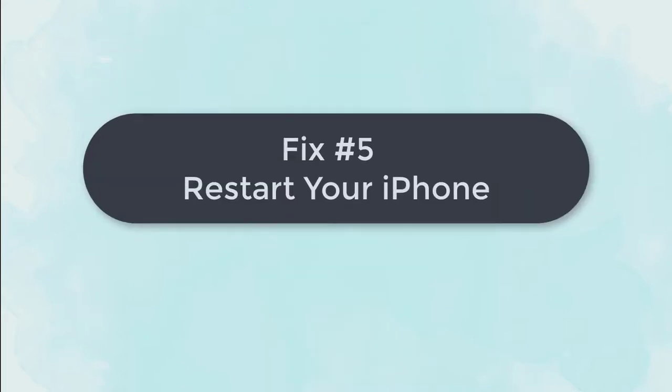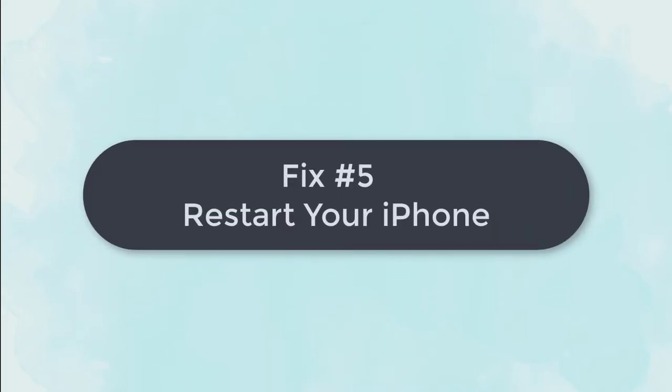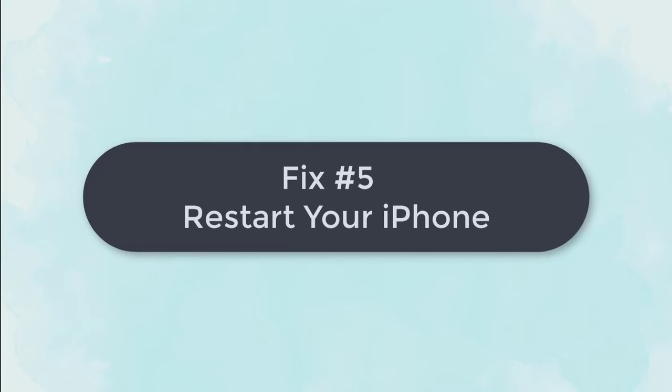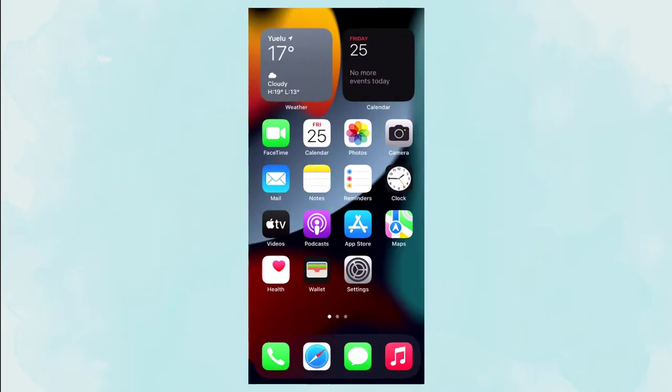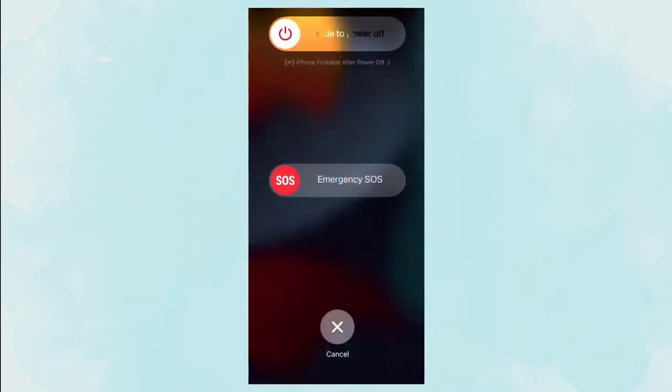Fix 5: Restart your iPhone. Restarting your iPhone is a common way to fix system or software glitches. It is concluded that performing a restart can be a good choice.